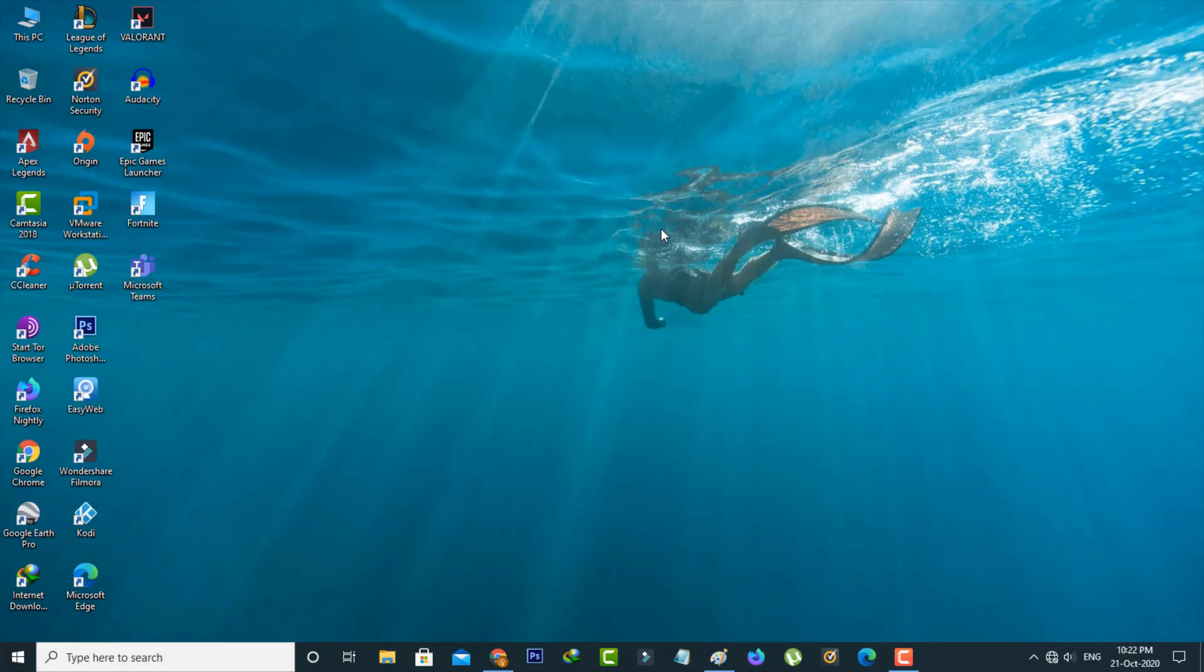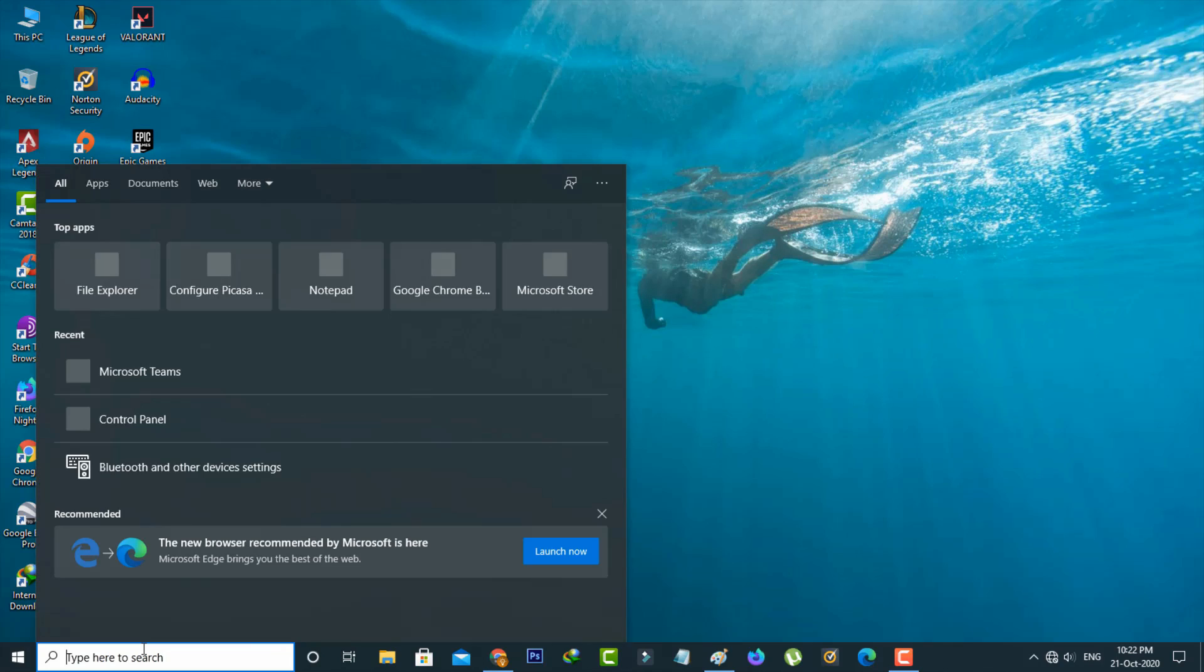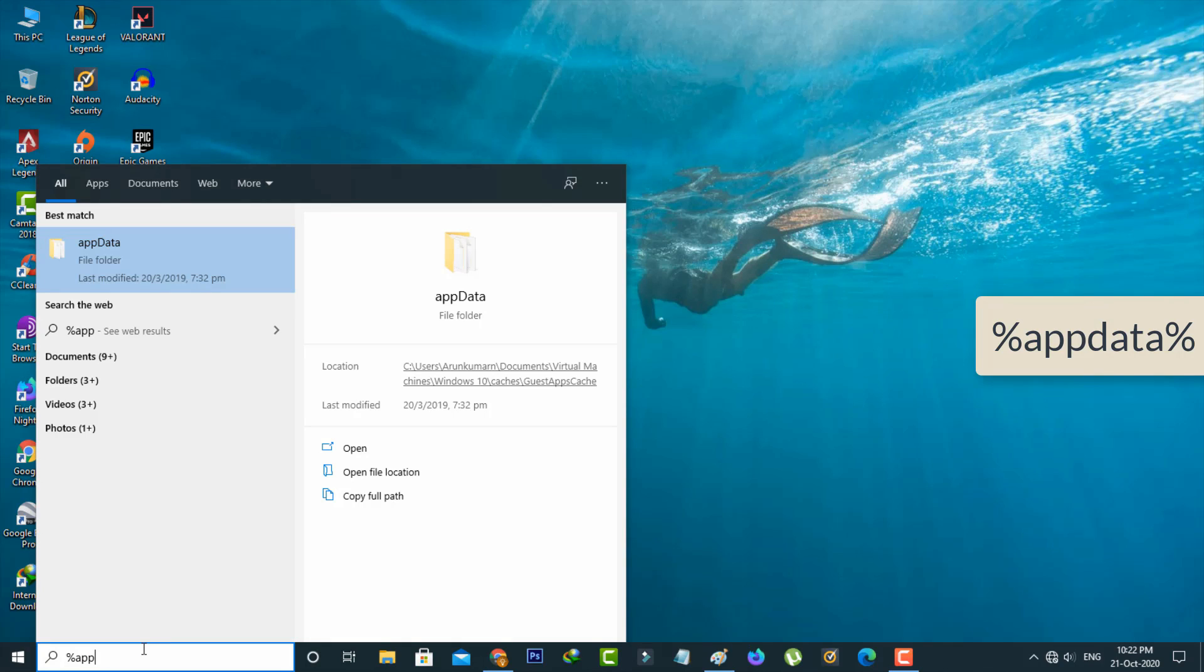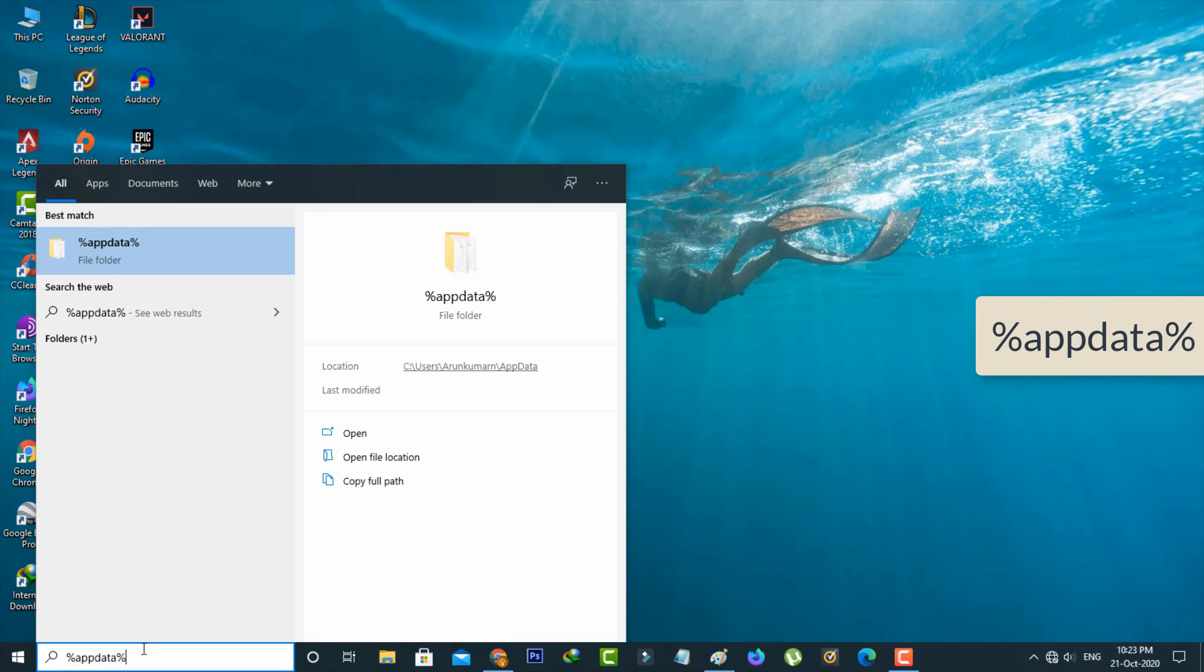So next method is just open your Windows search bar and then type %appdata% and then click to search it.